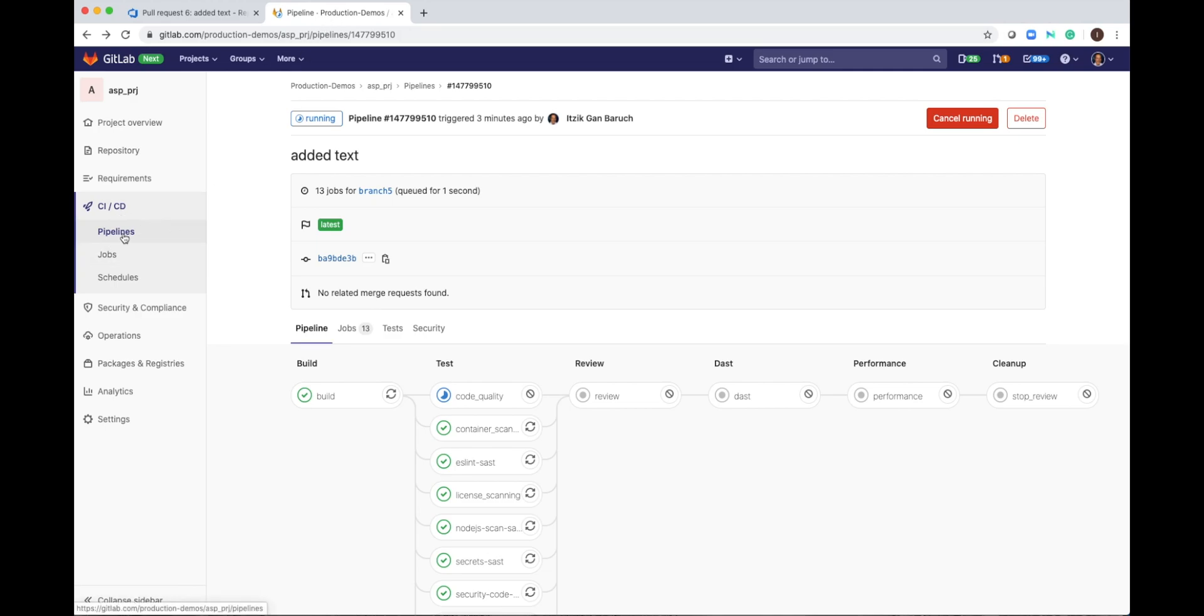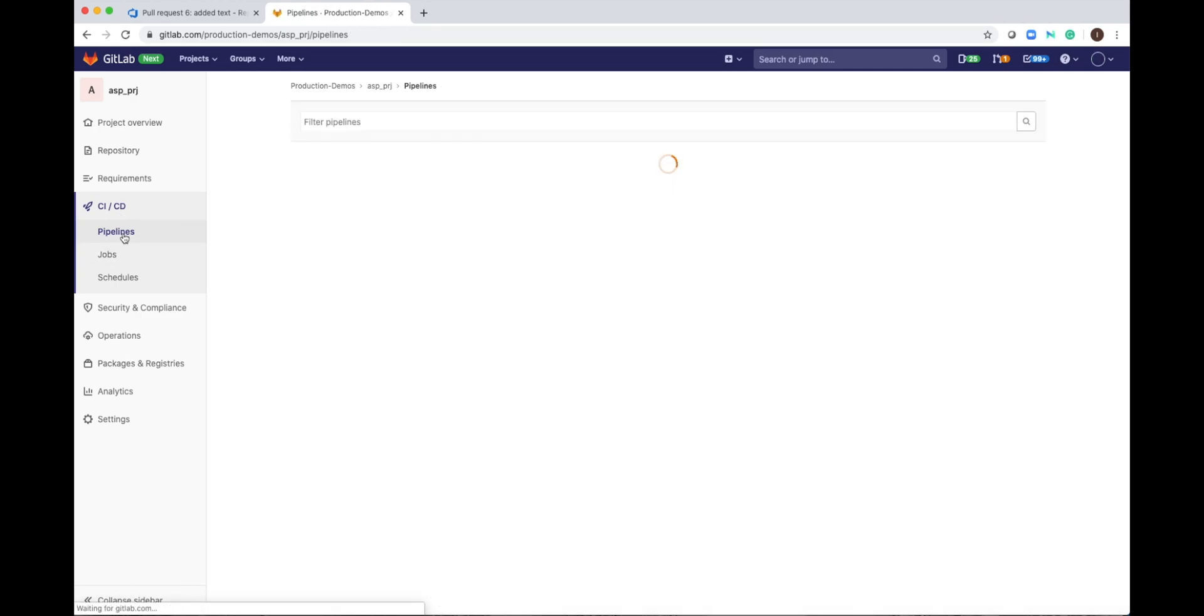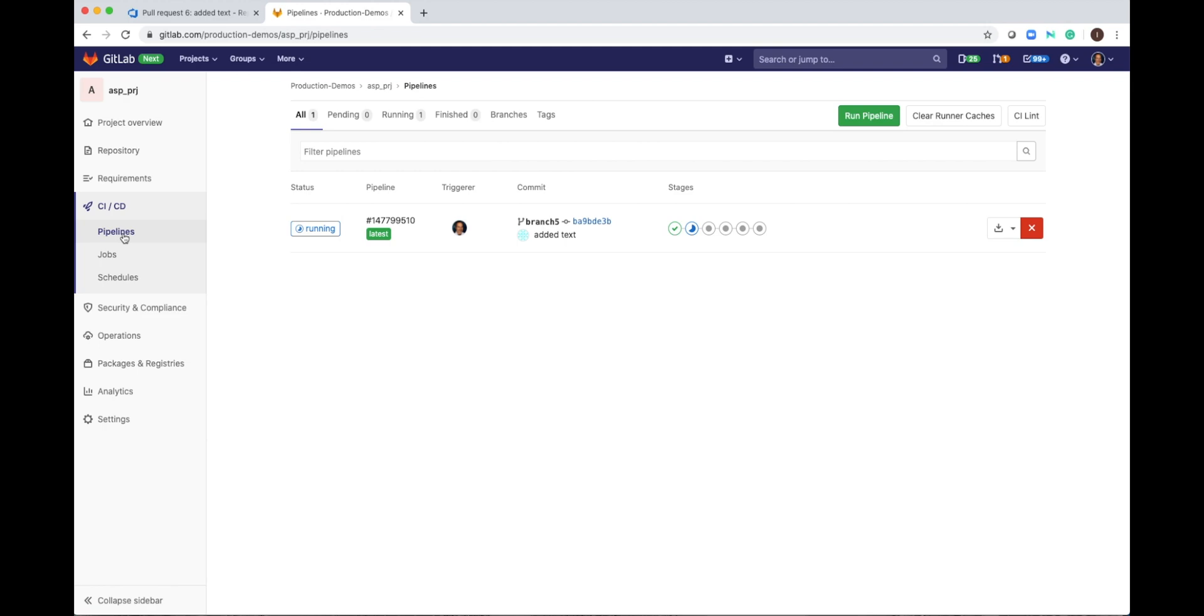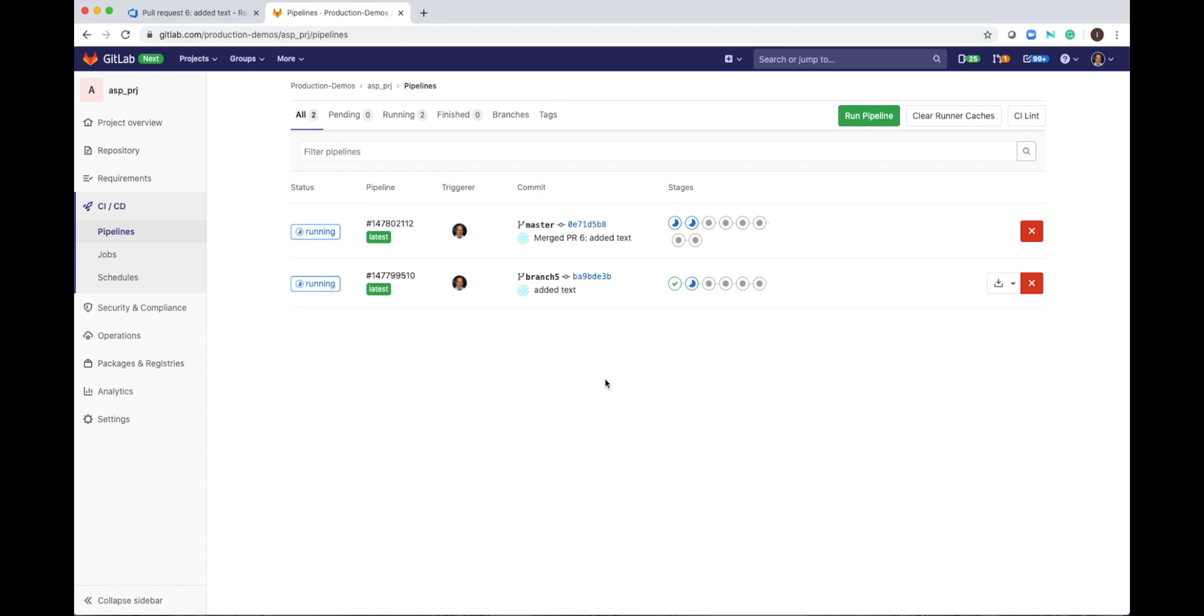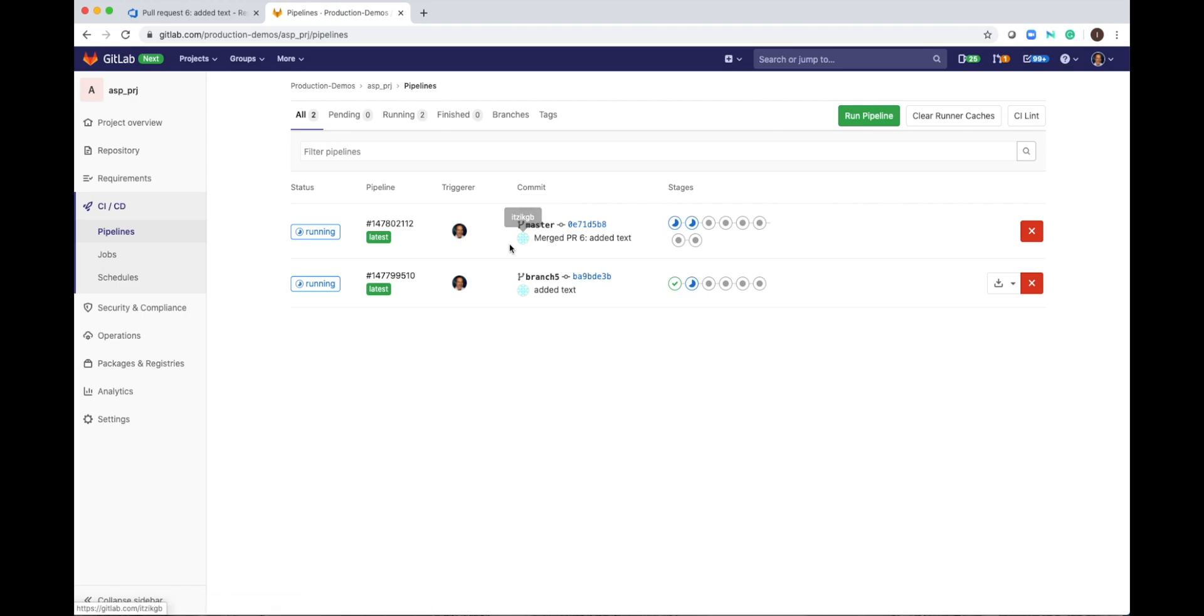I will open the pipelines. And soon we will see a new pipeline starting and the pipeline will be different because this pipeline will be not only continuous integration pipeline, it will be CI-CD pipeline. New pipeline started. The pipeline now is running on master. And this is the commit message, which is merged.